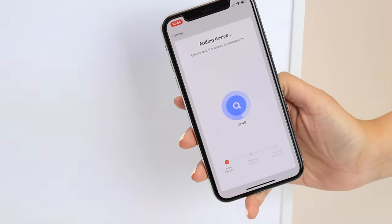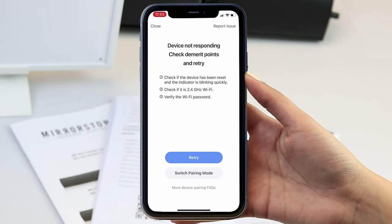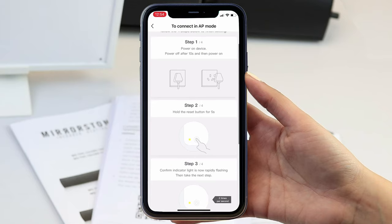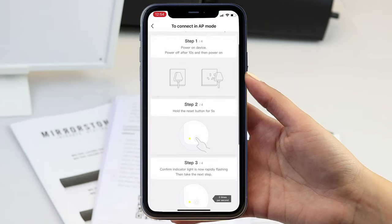Once your unit is paired, you can then skip the remaining steps. If the light or Wi-Fi symbol blinks on and off slowly during the pairing process or you see this screen, you will need to switch pairing mode and connect in AP mode.